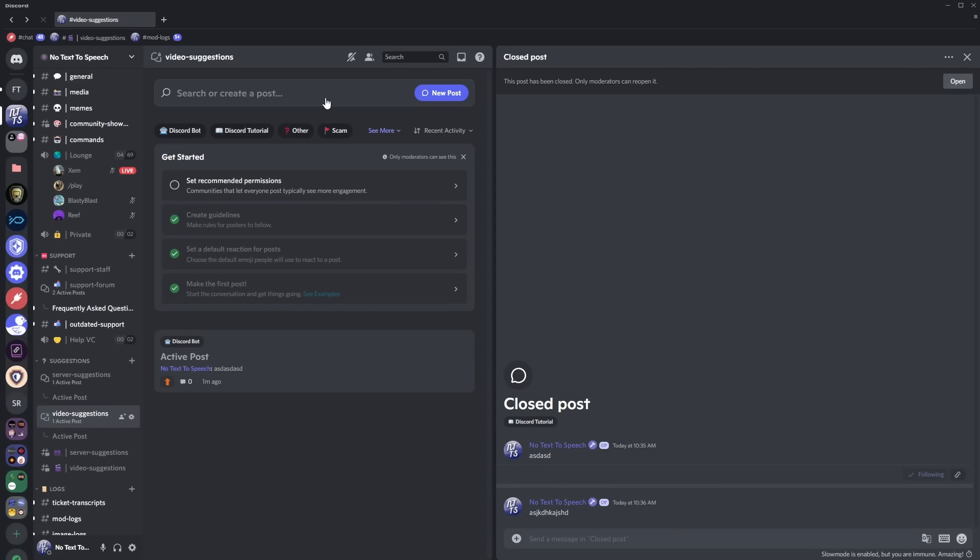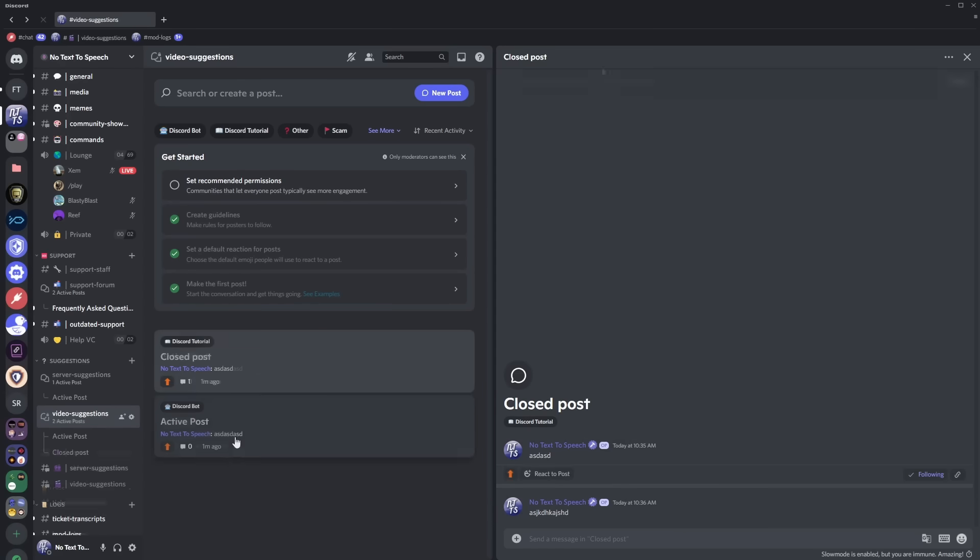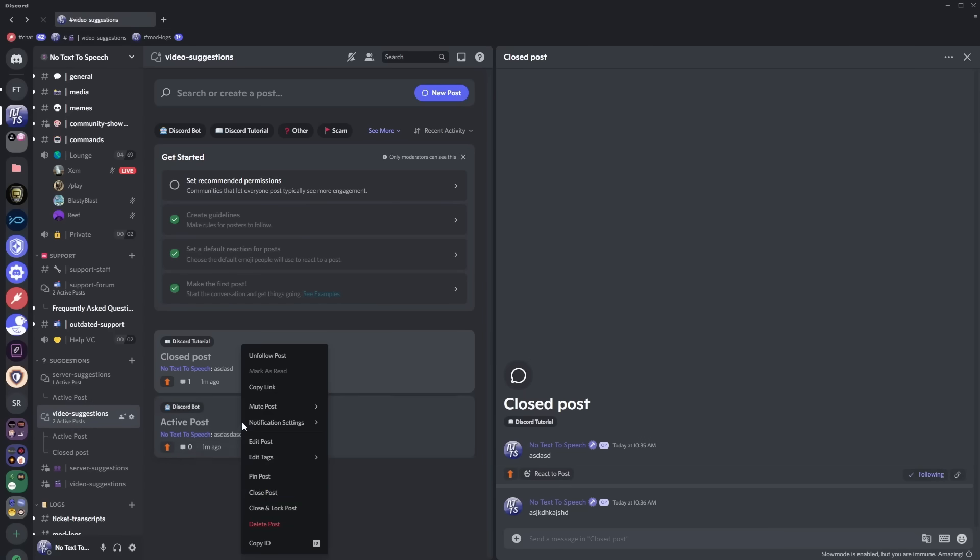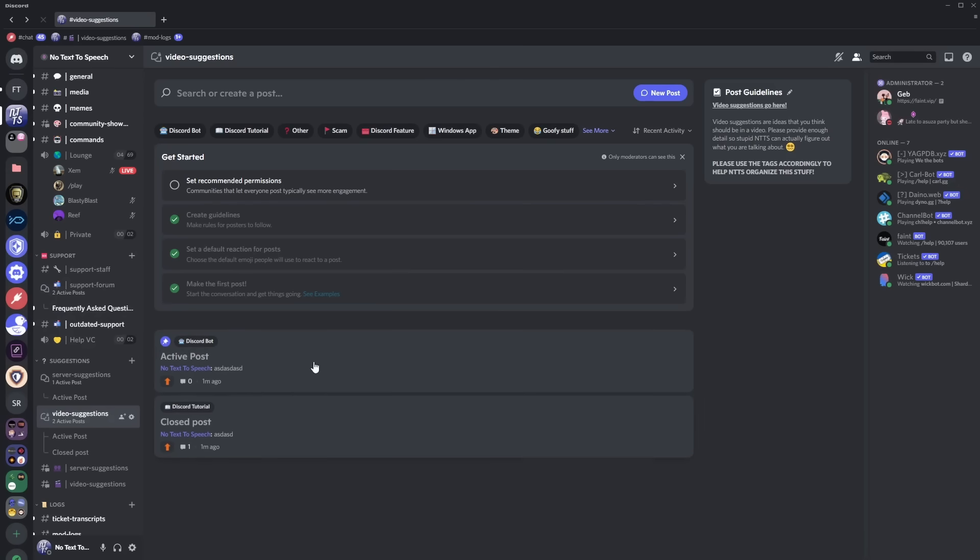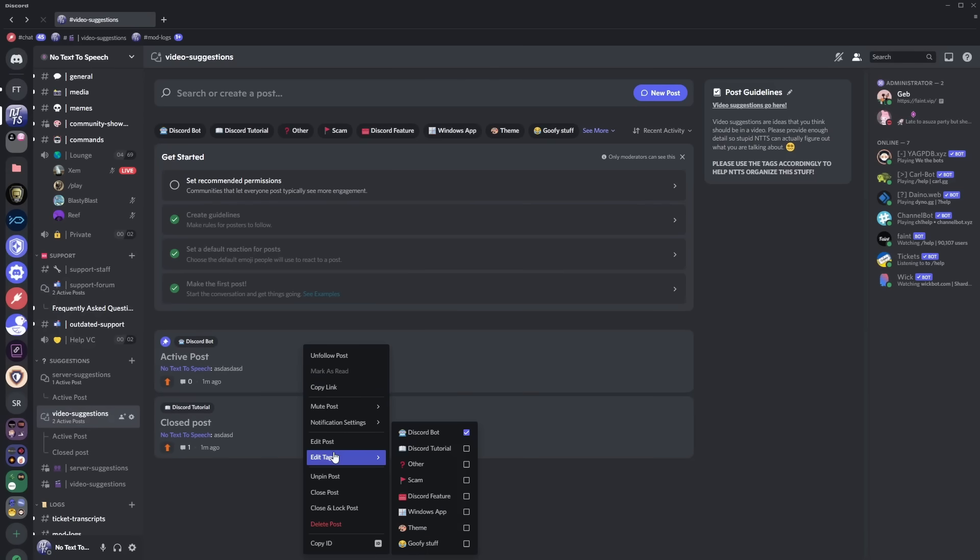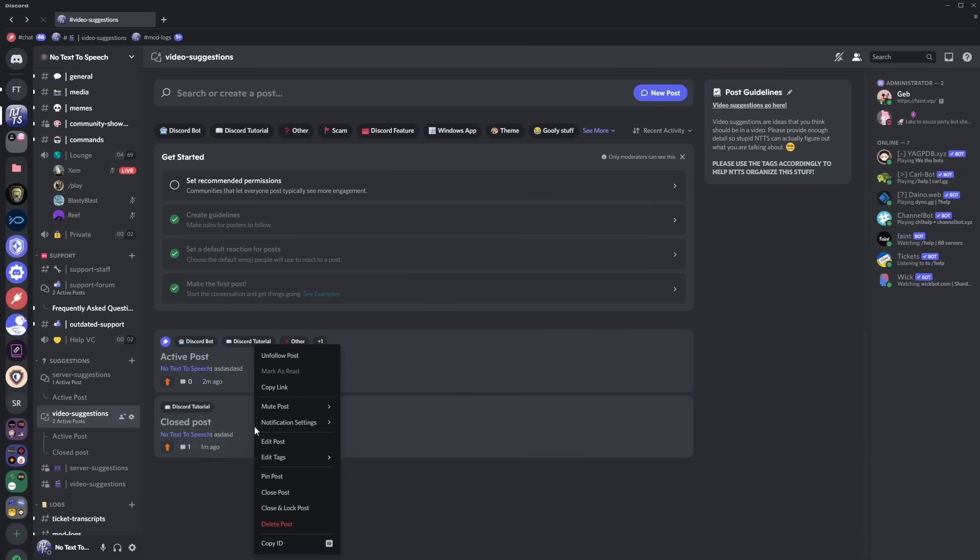Now you do have the option of pinning a post so this active post I can right click on it and click pin post and you'll notice that it'll be set to the top of the whole entire post list and as a moderator I'm actually able to right click and edit the tags of the posts and finally if some post is just a troll I can delete the post and click delete.